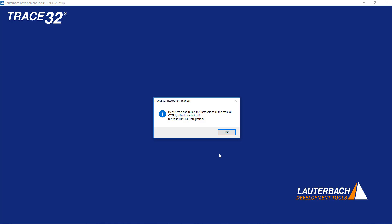A message will point you to the documentation of the TRACE32 integration for Simulink.